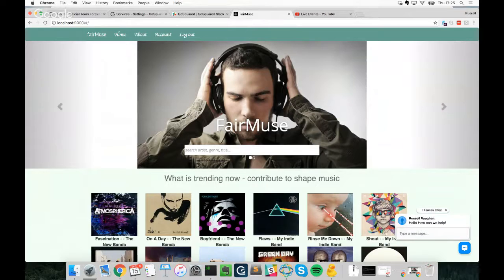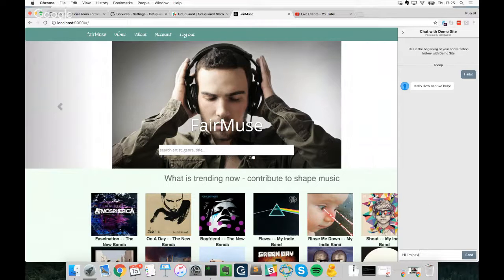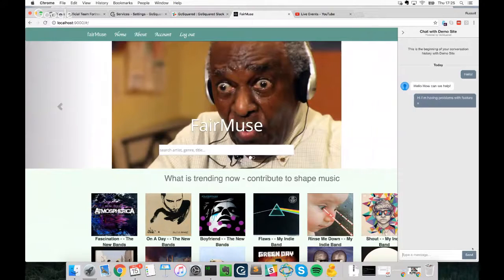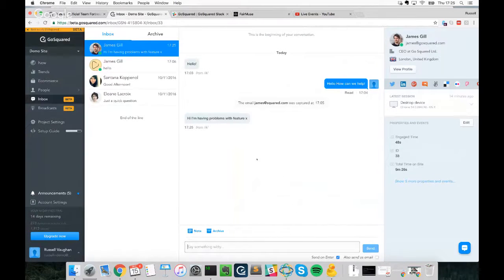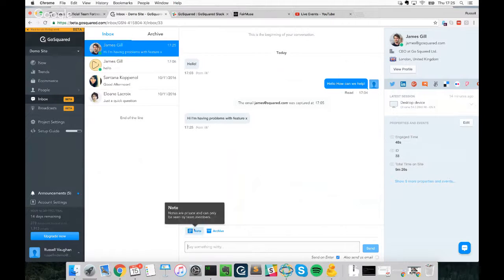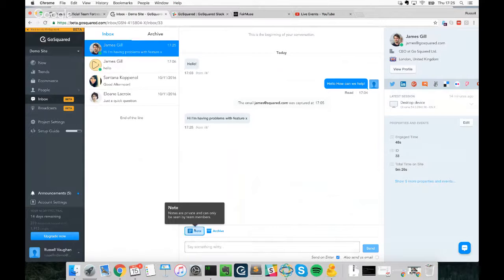Nothing gives a customer more peace of mind than someone personally telling them they're looking into it — you don't have to resolve the issue right then and there, but setting expectations gives your customers much more peace of mind. For example, a customer types 'Hi, I'm having problems with Feature X'. We jump into Inbox — our centralized platform for all live chat communications — which operates as a team inbox so everyone can view incoming messages.